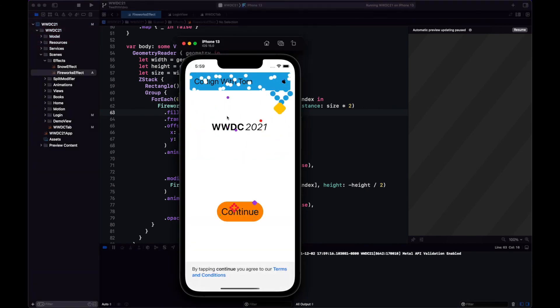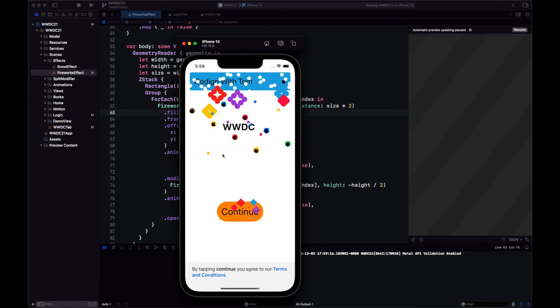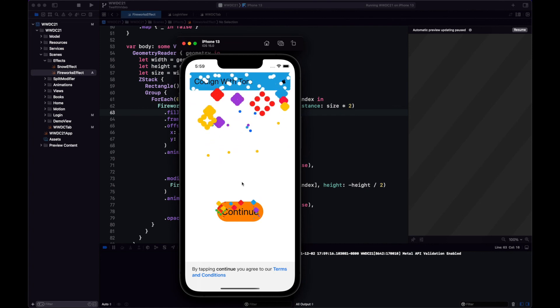So now we don't see the fireworks at the beginning, and then we have our fireworks animation. Much better.